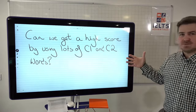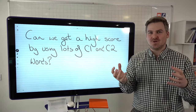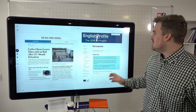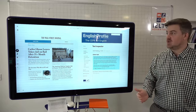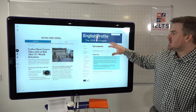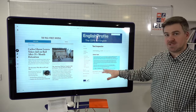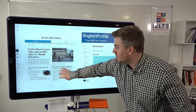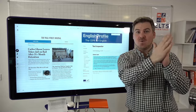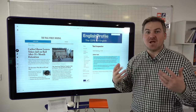Can we get a high score by using lots of C1 and C2 words? Most of you think all you have to do is learn lots of C1 and C2 words, put them into your essay or use them in the speaking test, and you'll get a high score. Well, not so much. I'm going to show you a really great online tool: Cambridge English Profile Text Inspector, produced by Cambridge English — the people who write the IELTS test — so you know it's relevant and reliable. You can put in a text and it will give you a bar chart or pie chart showing which words are A1, A2, B1, B2, C1, or C2.